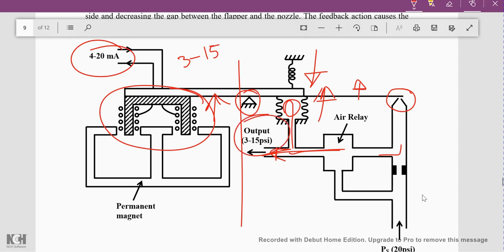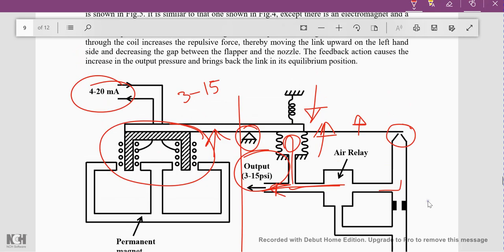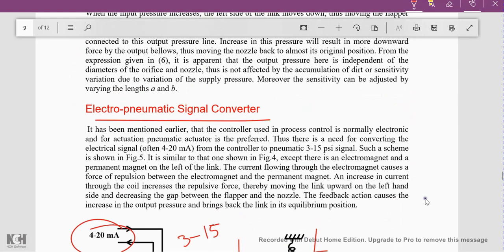This is how electronic control controls the actuator — with a simple current signal and an electromagnet, control of the actuator is obtained. The 4 to 20 milliampere signal is provided by the electronic controller. As stated earlier, the controller used in process control is usually electronic and pneumatic actuator actuation is preferred. Thus there is a need to convert the electrical signal — typically 4 to 20 mA — to a pneumatic signal of 3 to 15 psi.